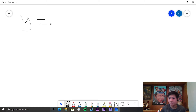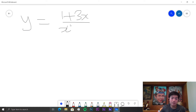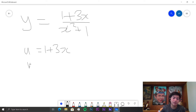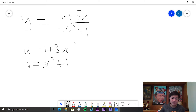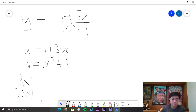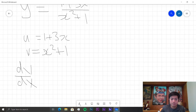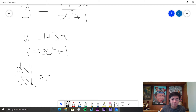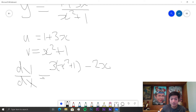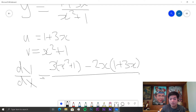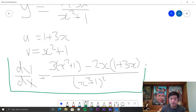Now the next problem: differentiate y is equal to 1 plus 3x over x squared plus 1. So u is equal to 1 plus 3x. And unlike the product rule, in the quotient rule it really matters which order you put u and v, because you need to know that the denominator goes first. So dy over dx is equal to x squared plus 1 times d over dx, which is 3, minus u times dv over dx — so that's 2x times 1 plus 3x — all over v squared, which is x squared plus 1 squared.